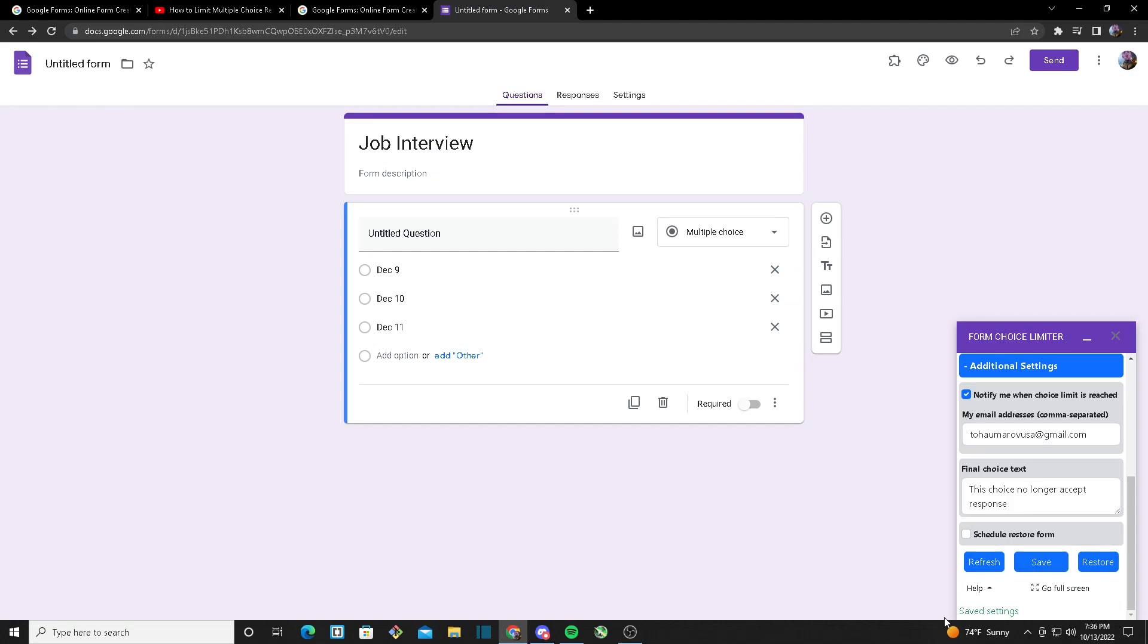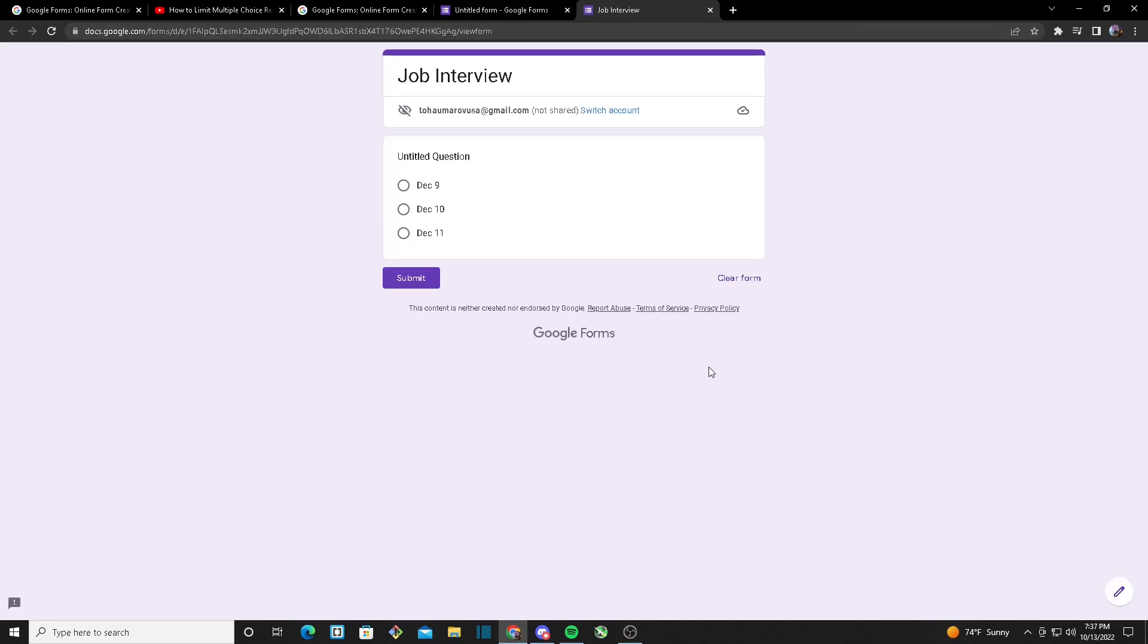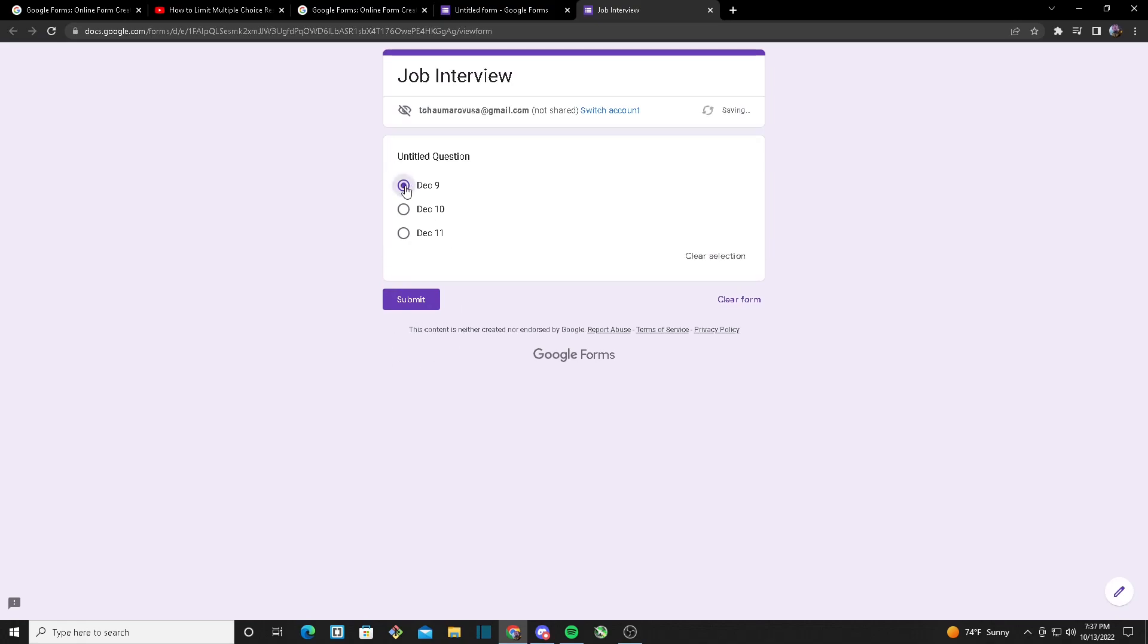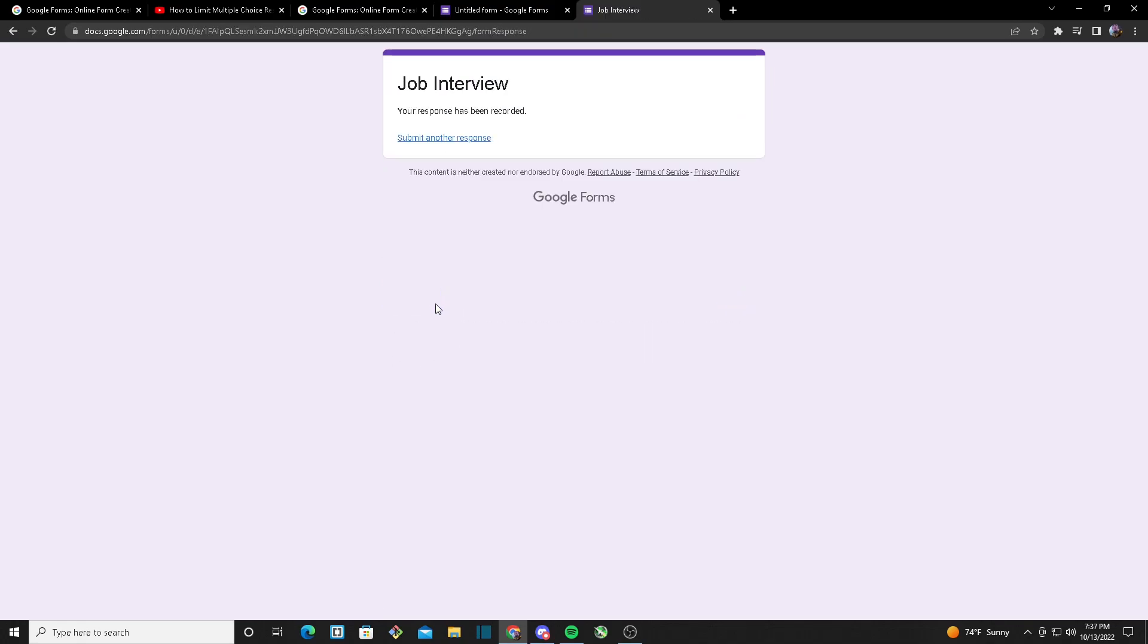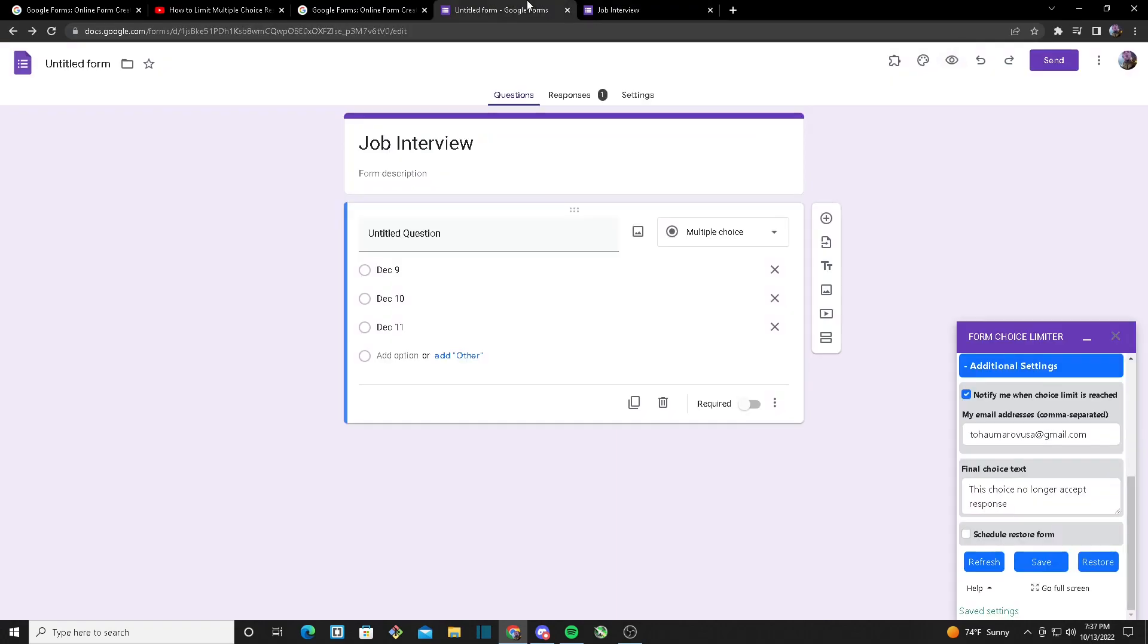Now that since we're done configuring our form limiter, now I want to make sure our limiter works. So now what we're going to do is click on Preview and choose one of these options right here. Once I click on Submit, I'm going to head back to our limiter and we're going to click on Refresh.